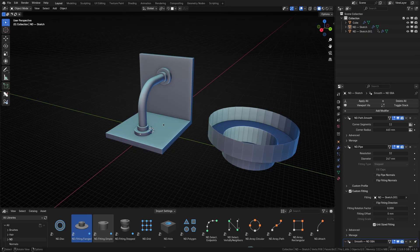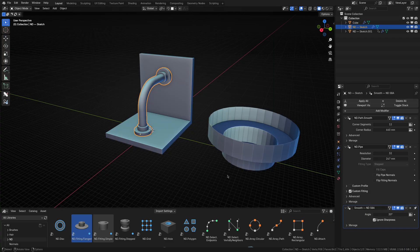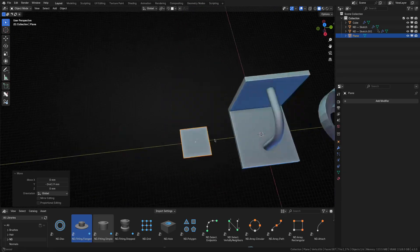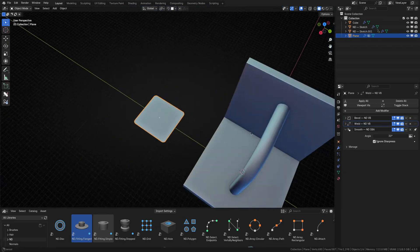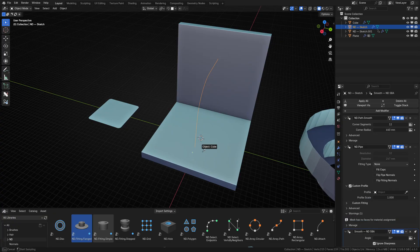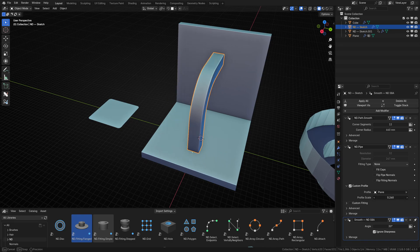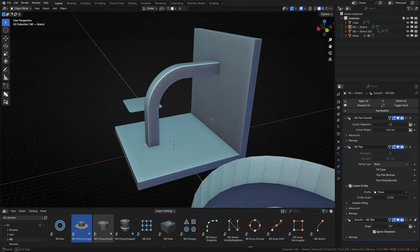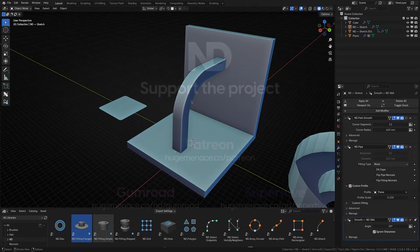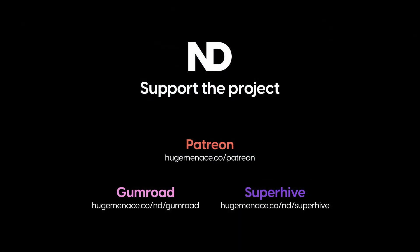A few other things to note: the pipe generator does support custom profiles, so if you don't want a circular pipe, you can change that. For instance, let's remove the fittings and create a rounded square profile shape, then enable custom profile mode and select it. Adjust the scale a bit and now you've got something even more unique — maybe a cable conduit or steel handrail. If you enjoy using ND and would like to support its continued development, please consider purchasing it from Gumroad, SuperHive, or becoming a patron.